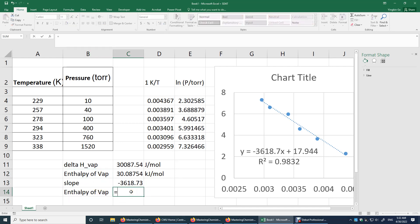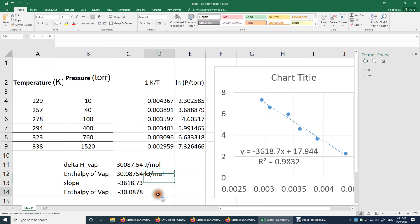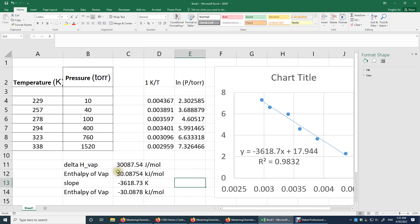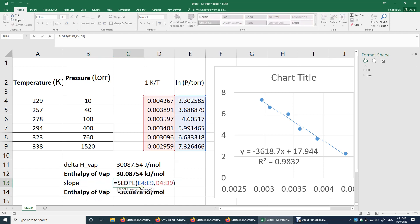This time, I'm going to just do this guy times 0.008. Why? Because this number is in kilojoules per mole per Kelvin. The slope actually has a unit. The unit of the slope is Kelvin. So I'm going to just put the proper units here. Everything's good. We got this number from the graph. We got this number from this Excel equation.